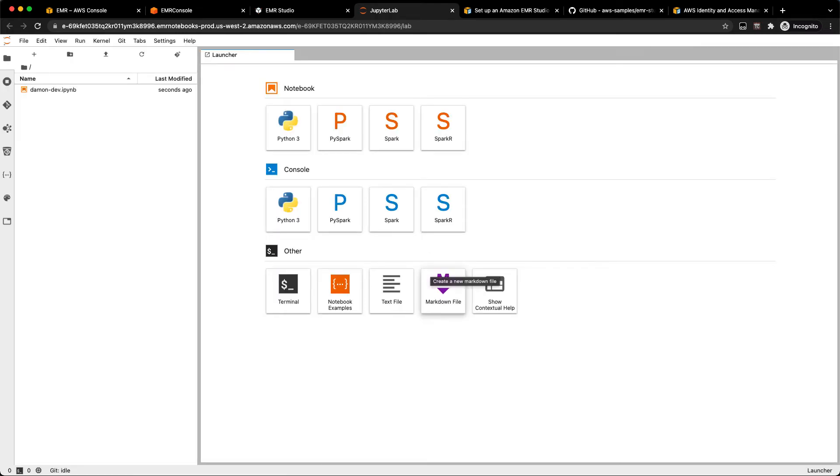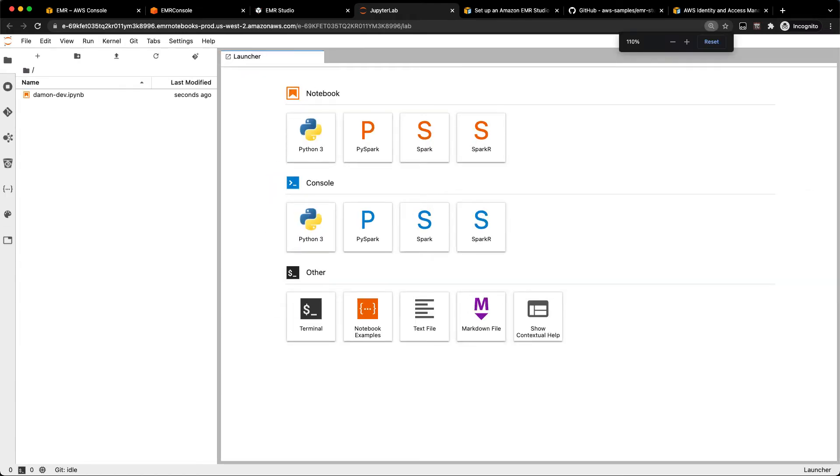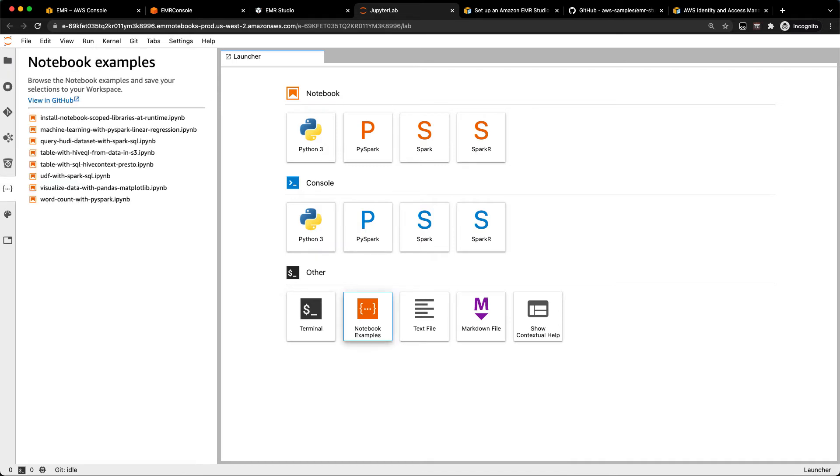There we go. When you first get into the workspace, you've already got a notebook created for you. But down here, I do want to call out, there's this notebook examples section. And if you click that, we've got a few different examples of different notebooks you can open immediately inside of EMR Studio.